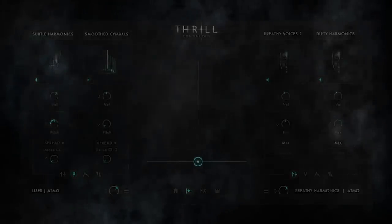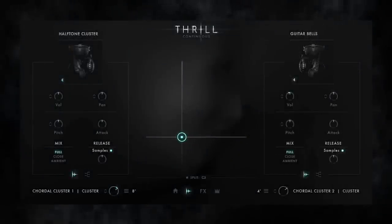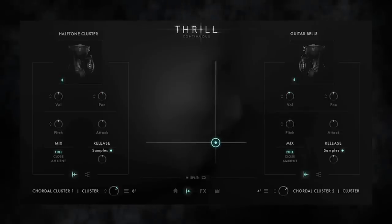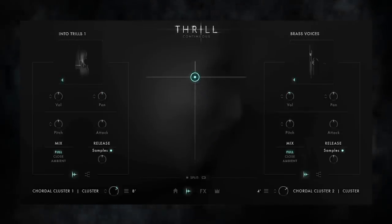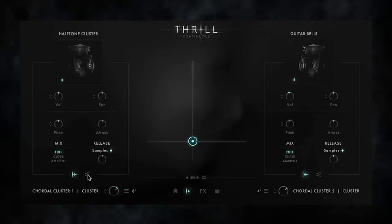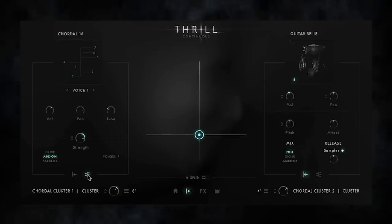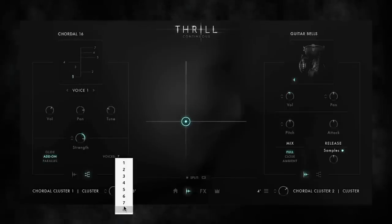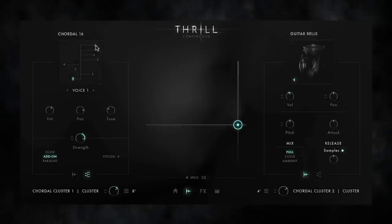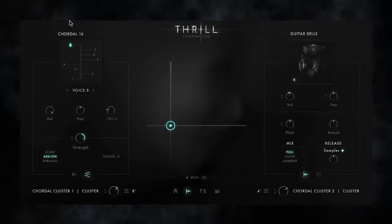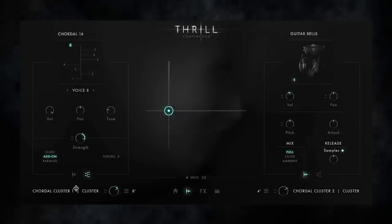Besides atmospheres and textures, Thrill also features a cluster designer for creating custom-built, tonally playable clusters. It combines all kinds of multi-sampled orchestral articulations with customizable cluster voicings. You can either choose from 150 voicing presets, or easily create your own voicing using the cluster tree, and perform your own orchestral cluster dynamically with the XY pad.